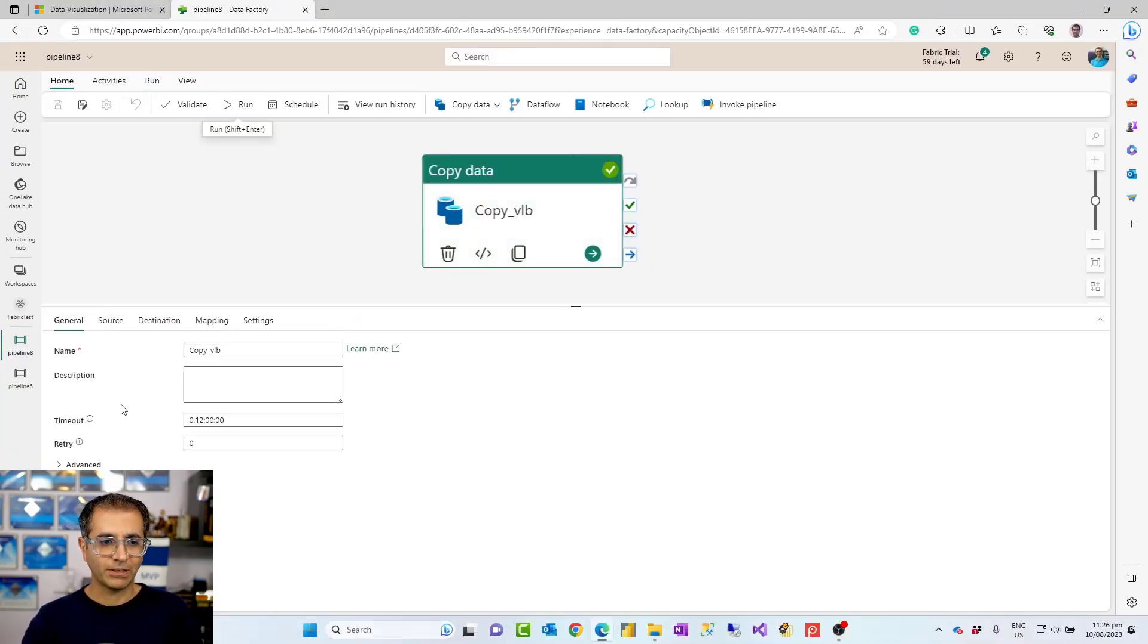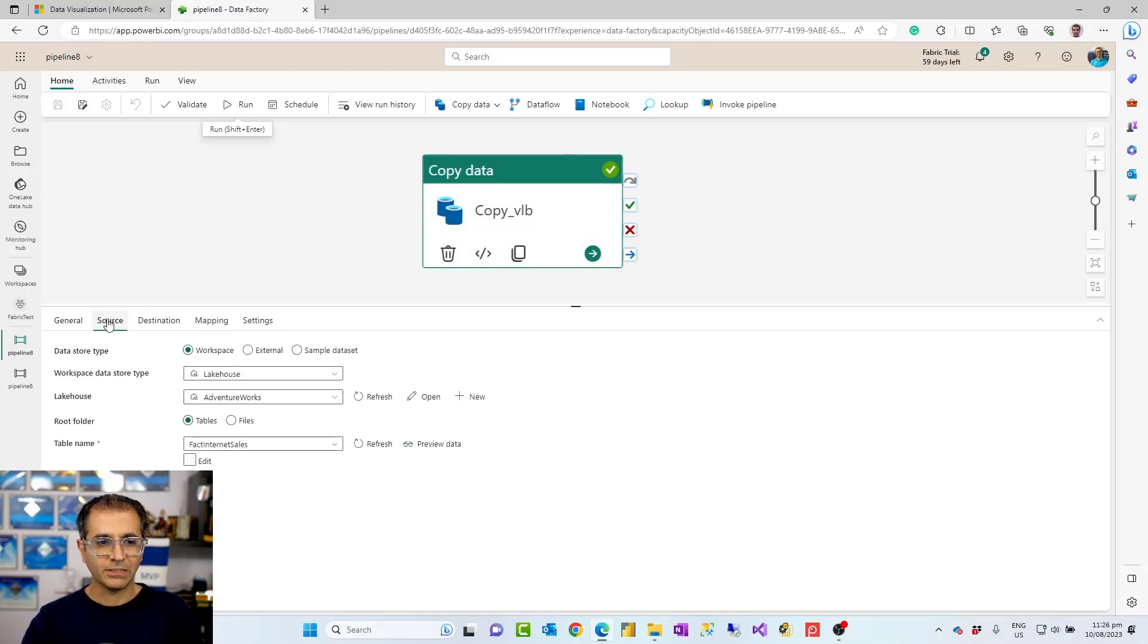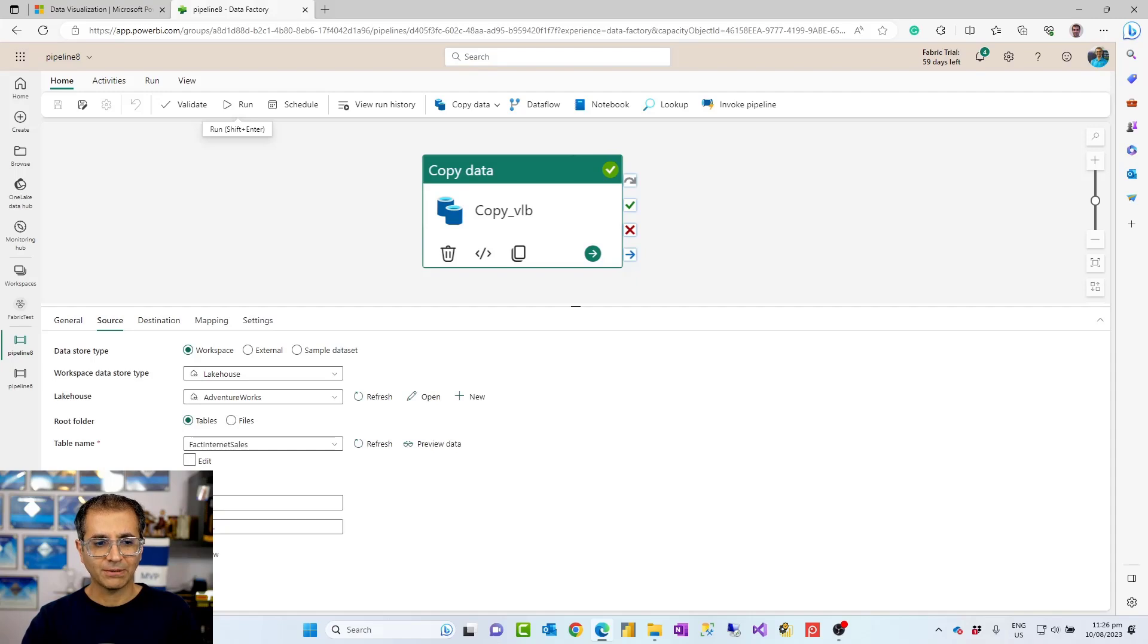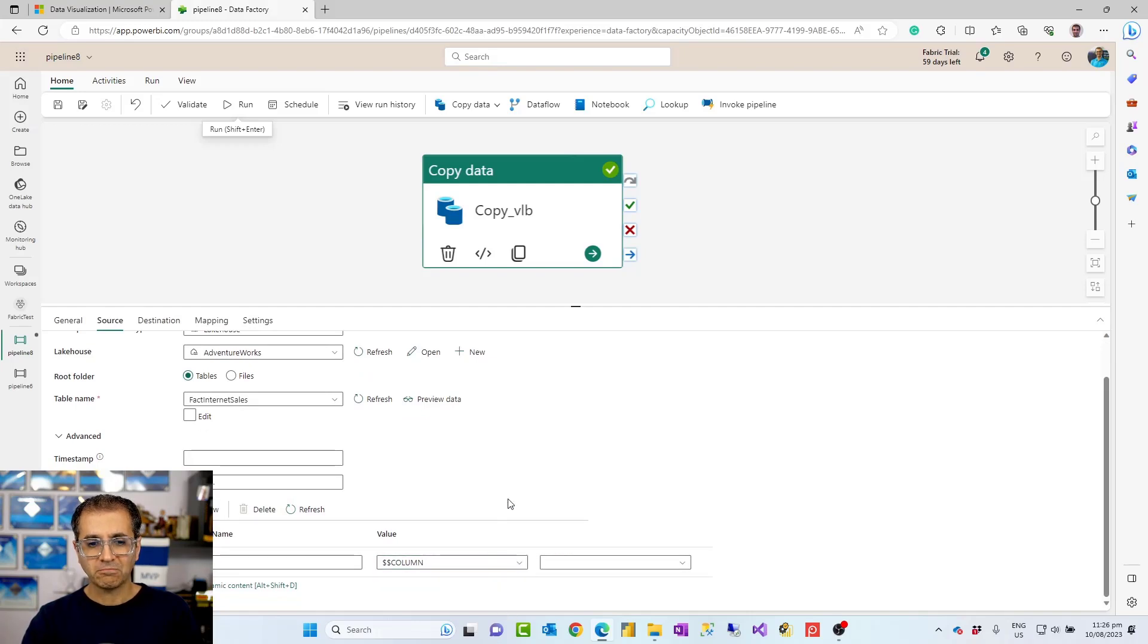For example, if I go under general, there are some configurations under this. Under source, for example, you might want to add some extra columns. On top of these columns, you might want to add a timestamp column or a new column based on an existing expression or formula.